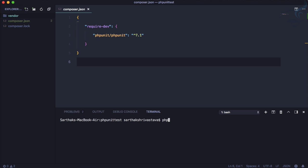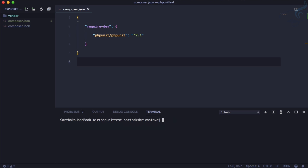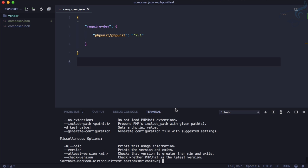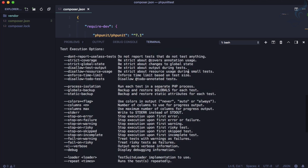Let's open the integrated terminal of VS Code. If I type 'phpunit', it says phpunit is not found. If you want to run phpunit directly, you need to install it globally — but that's not required because in Laravel it's already provided. So how do we run phpunit? You need to go to vendor/bin/phpunit. If I hit enter, you can see we are getting lots of options and related information.